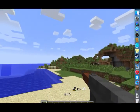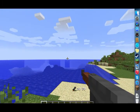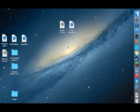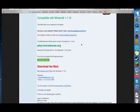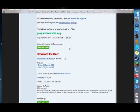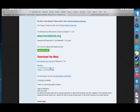The next mod is called Mo Creatures — the link is in the description. Mo Creatures is a mod that adds a lot of new animals, mobs, and monsters to your game. On the site, find Minecraft 1.7.10 and download the mod. Don't click the main download button as it doesn't work well; click on Mirror instead. You'll also need the Custom Mob Spawner — we don't need Forge since we already have it, so just click on Custom Mob Spawner.